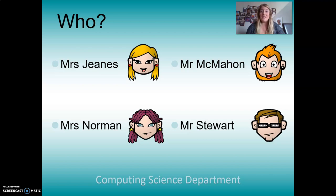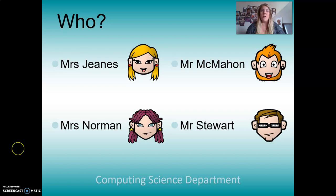This year, myself and Mr. McMahon have got a class each. However, for the purposes of our home learning, just to make everything a little bit more consistent and easier, I'm going to be speaking to you guys for the next wee while. So if you've got any questions, it will be me you're dealing with through Show My Homework. Just pop me a message if you have any concerns.